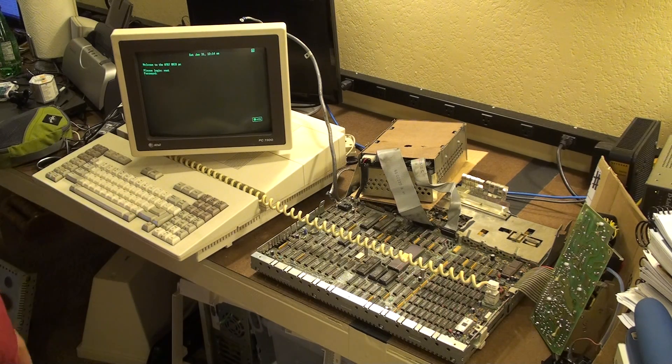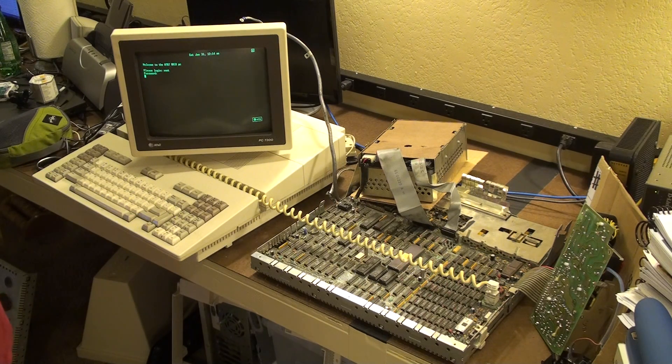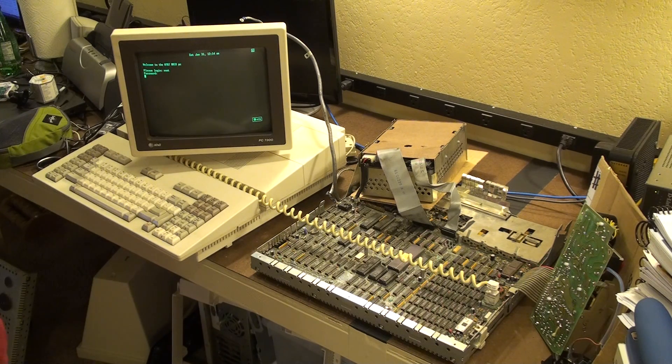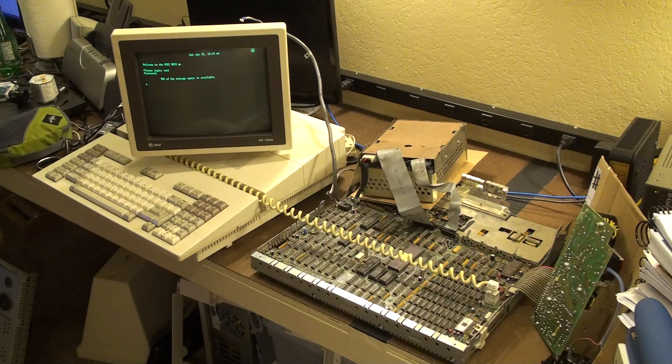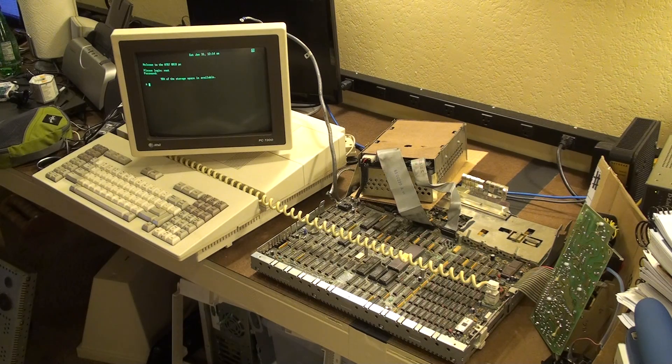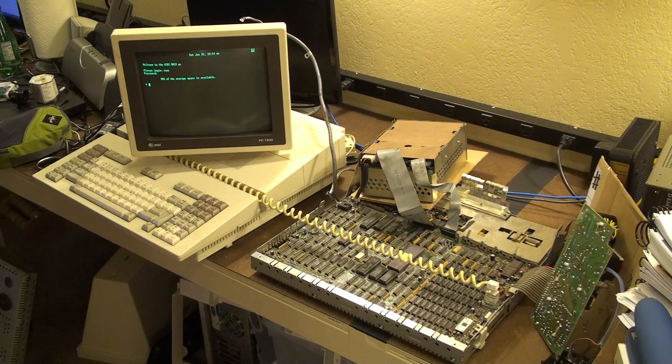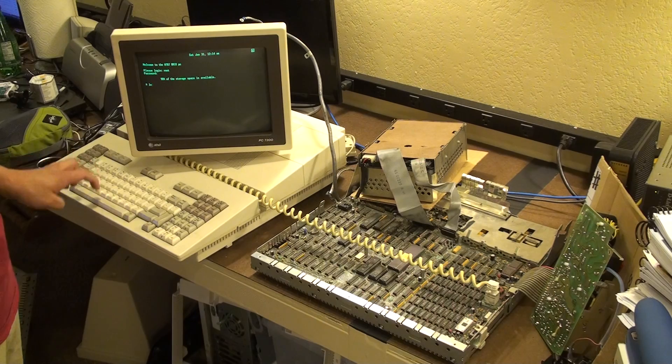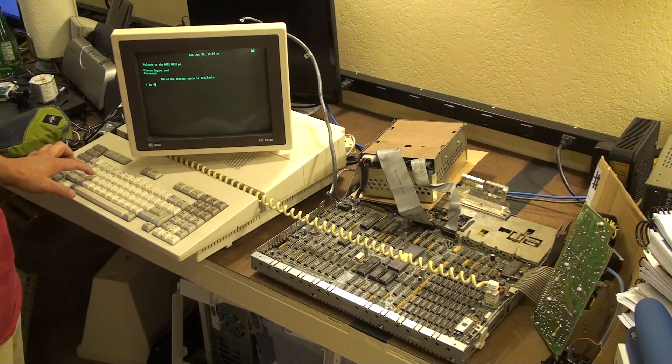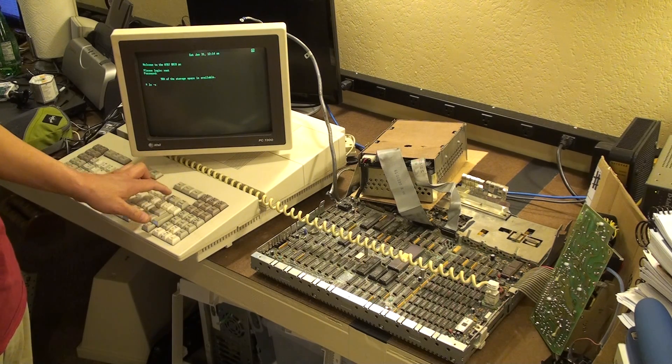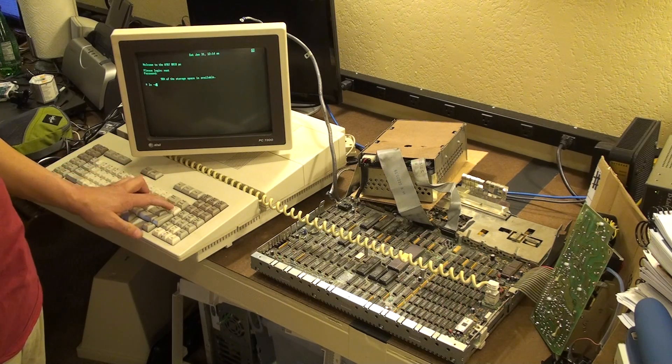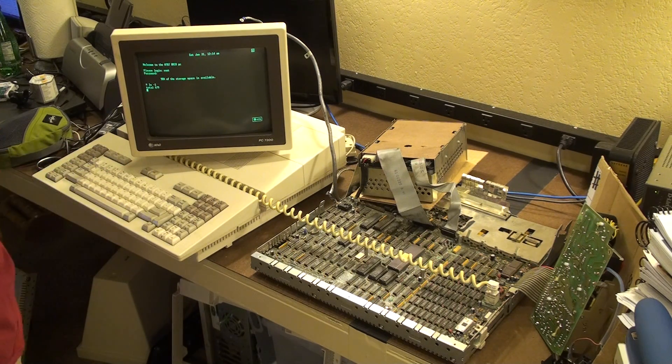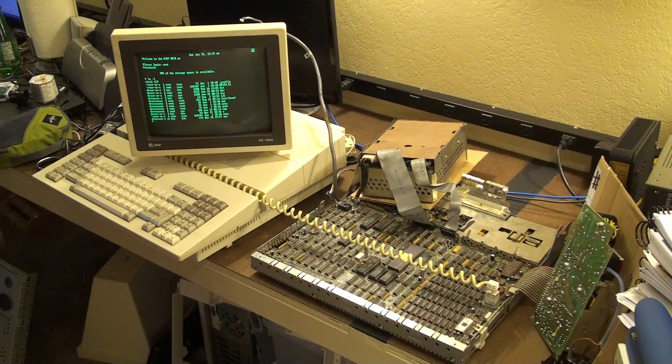Let's see what we get here. Password, huh? Really? 90% of the storage space is available. Root, no password. Let's not do that. Let's do that instead.